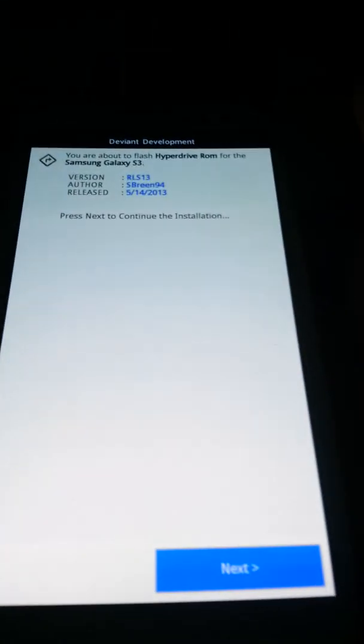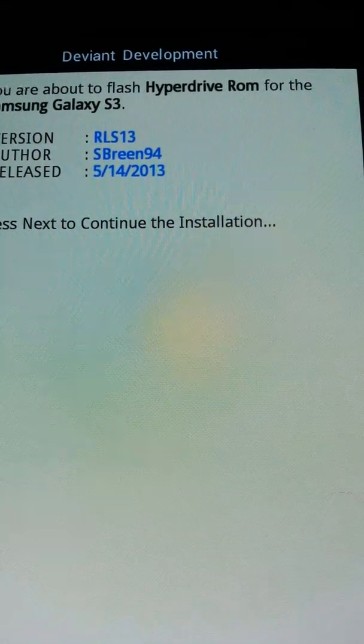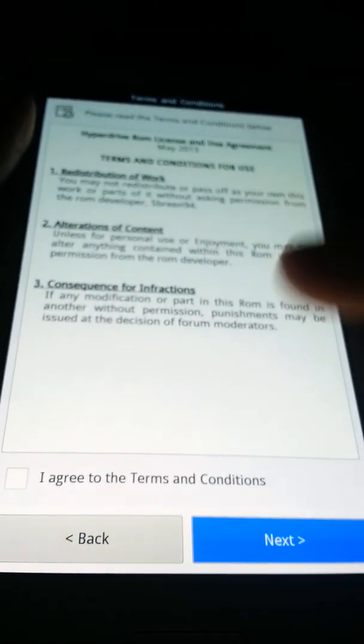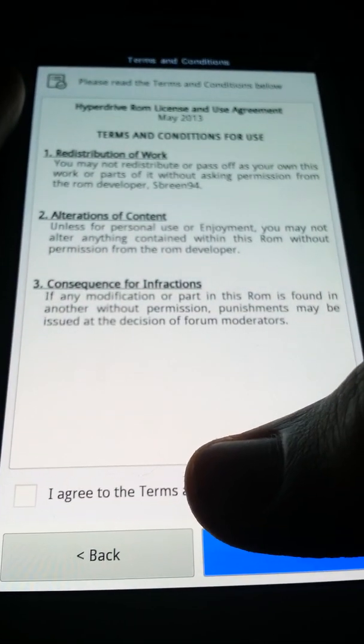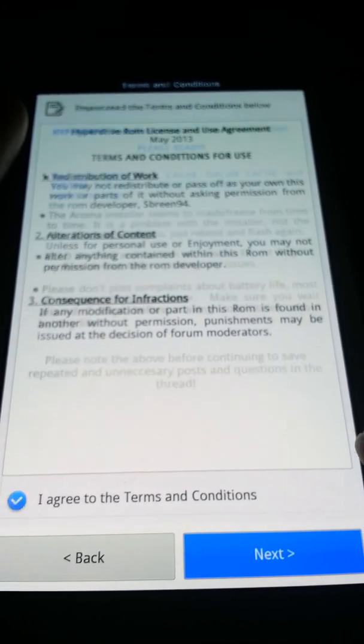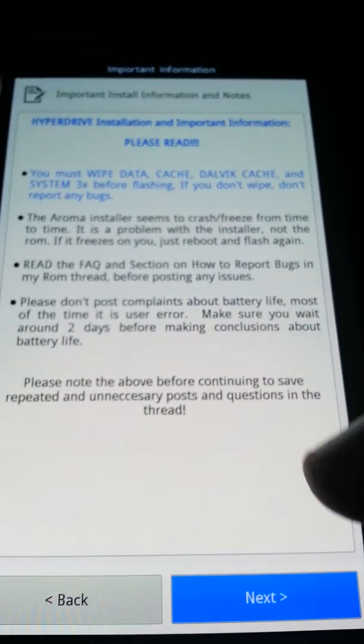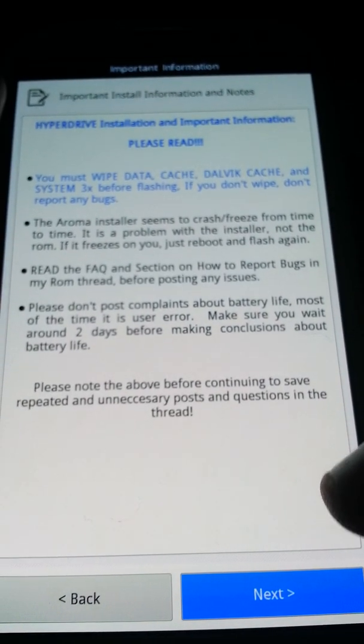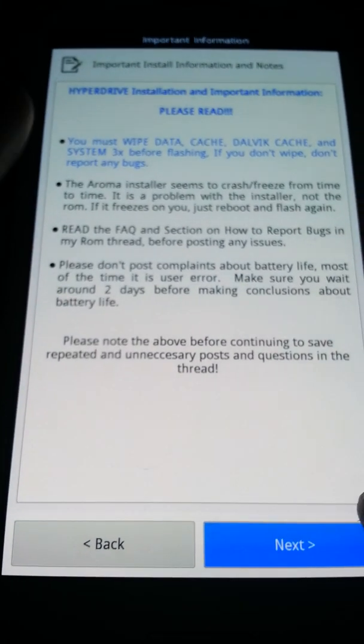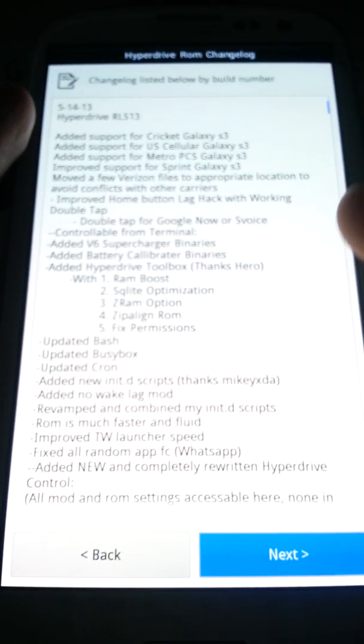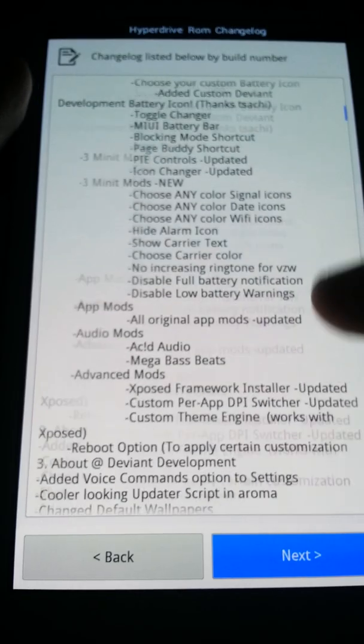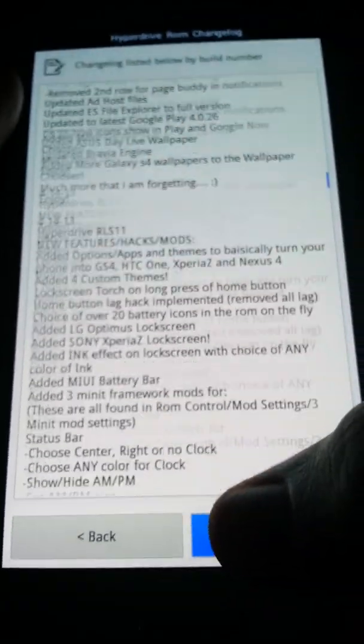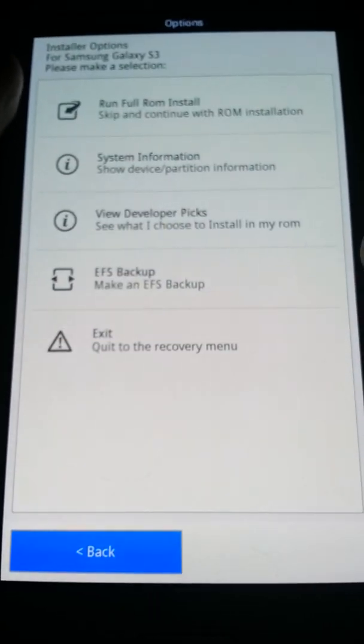By Deviant Development, by Esprey94. So we're just going to hit next. You can't redistribute the work, pretty much, that's all it's saying. Next. Please read, you must wipe data, cache, and Dalvik cache three times before flashing. That is just the changelog, shows everything that you can do.